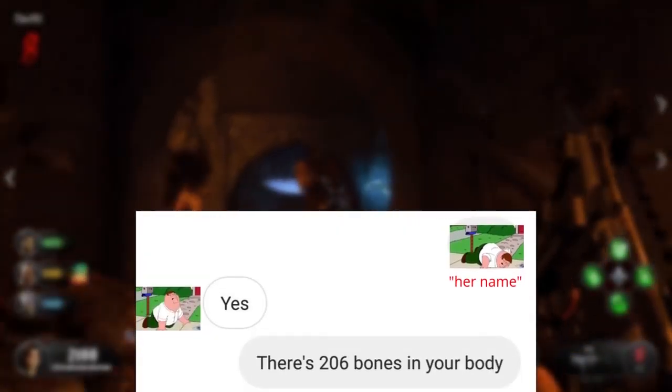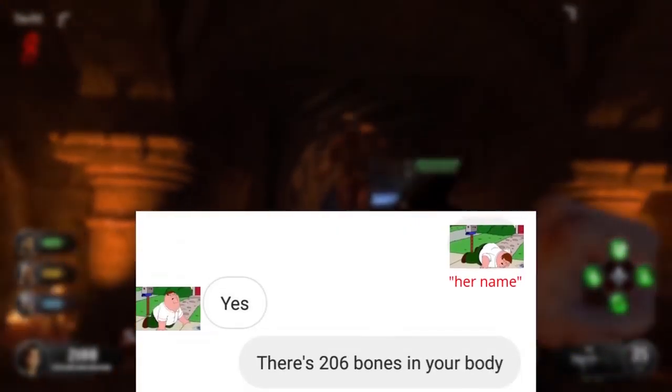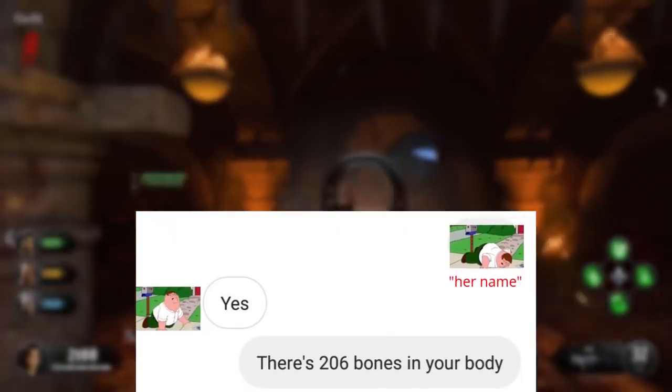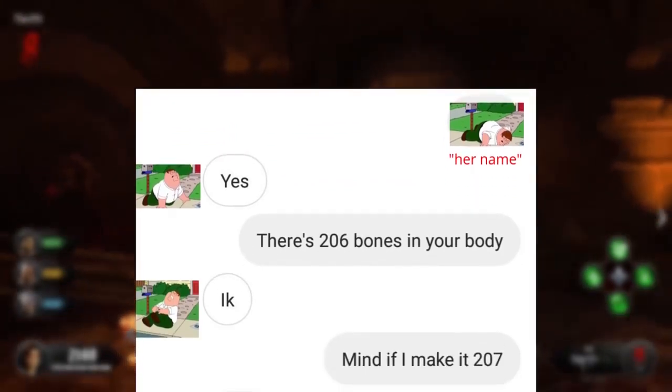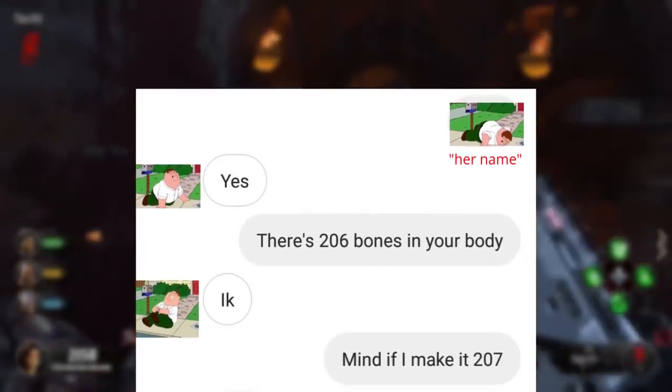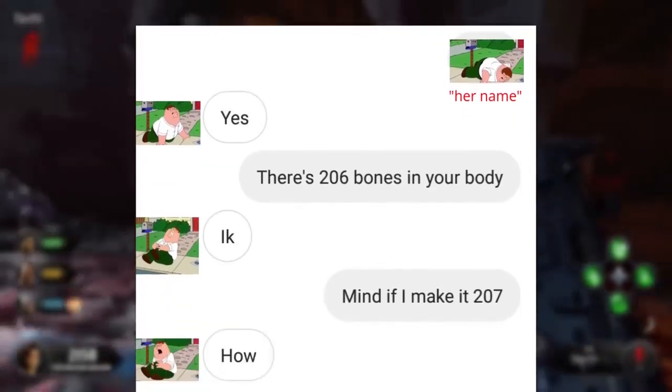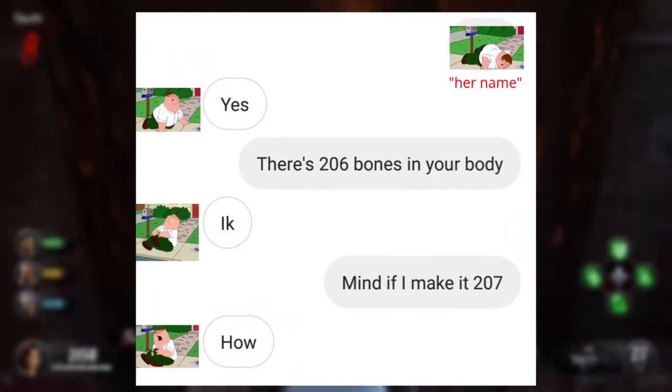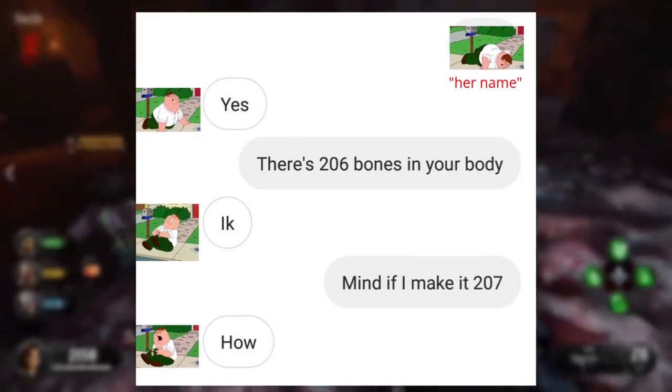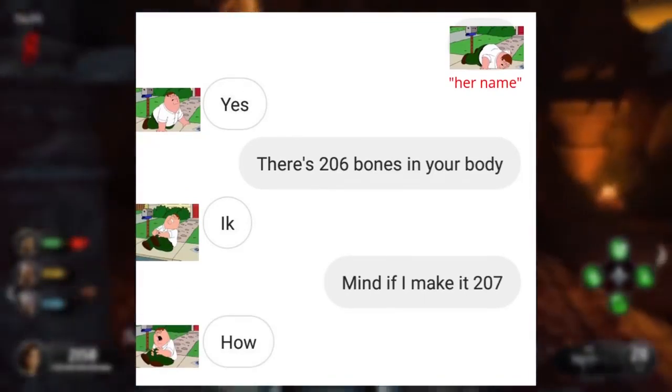Her name? Yes. There's 206 bones in your body? I know. Mind if I make it 207? How? Wow. Gee, it's almost like she wants to sex her.